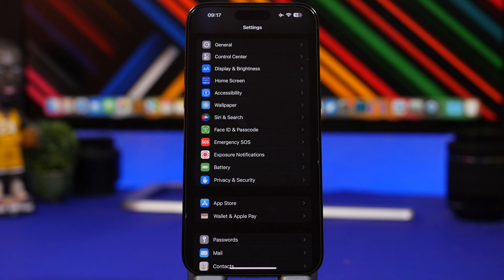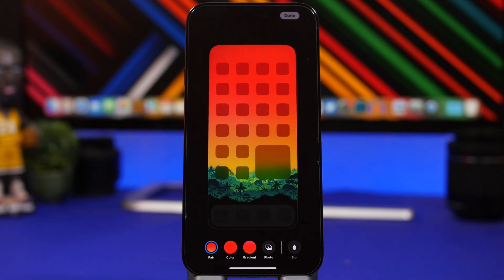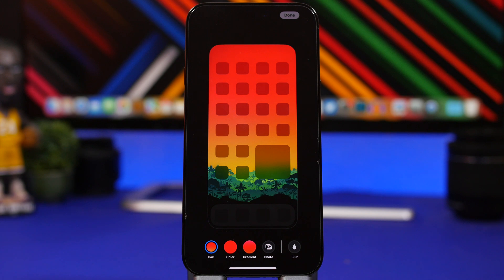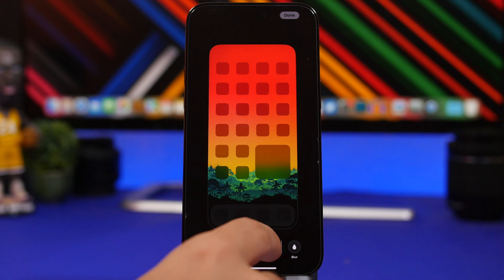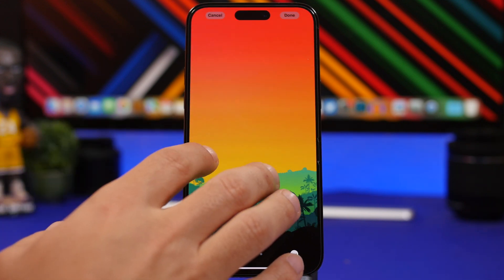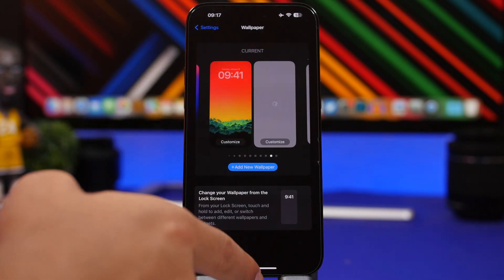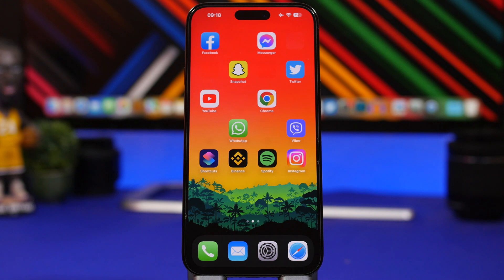With iOS 16, Apple changed how wallpapers work. When you go to the wallpaper section and tap Customize, you no longer have the option to change the zoom of the wallpaper on the home screen. To get around this, tap Photos and select the same wallpaper from your photo library. It will then let you zoom in and out to set it however you like — tap Done and you can have different zoom levels for the home screen and lock screen.